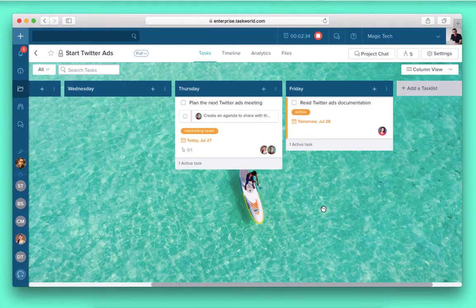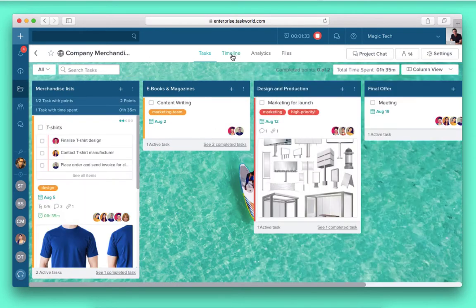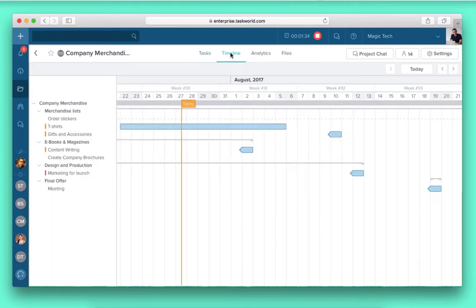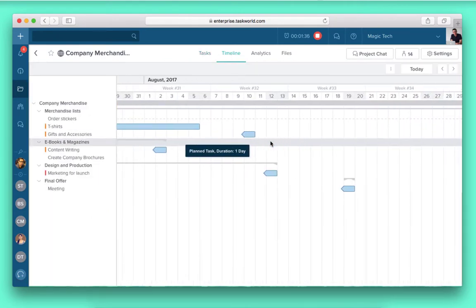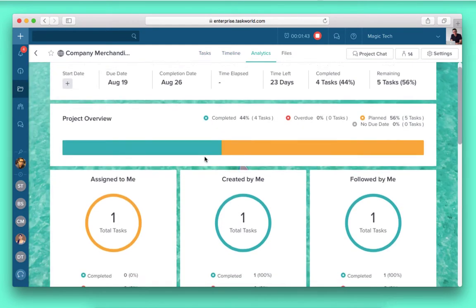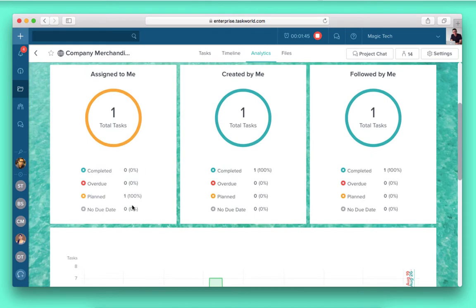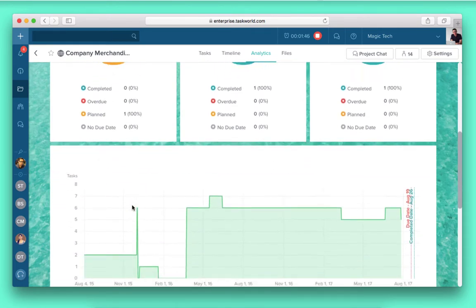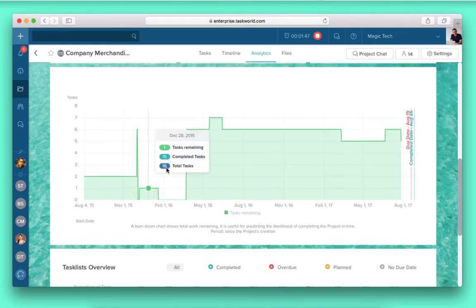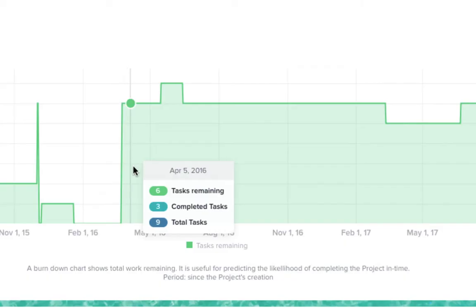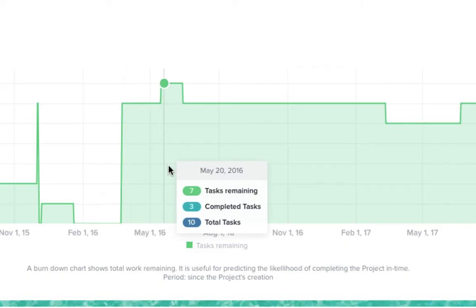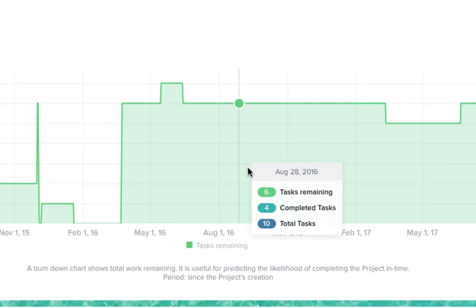Measure the progress of any project using a rich selection of analytical tools like project timeline, burn down and burn up charts and progress bars. This lets you anticipate problems before they arise.